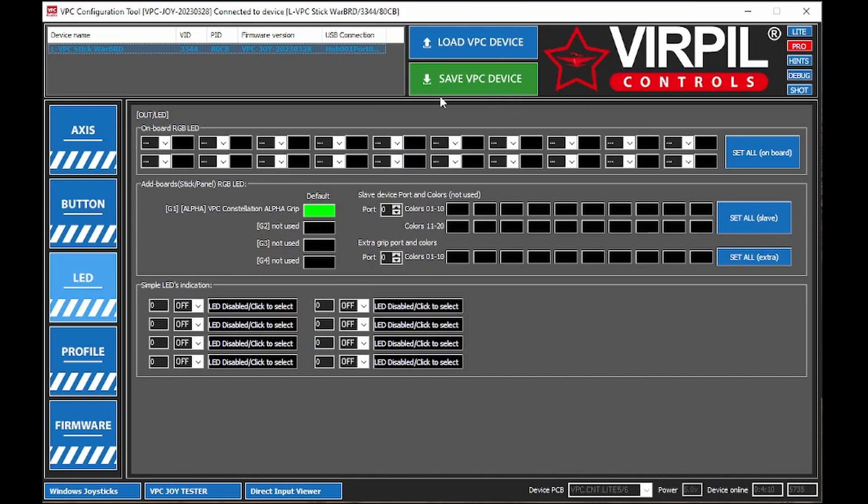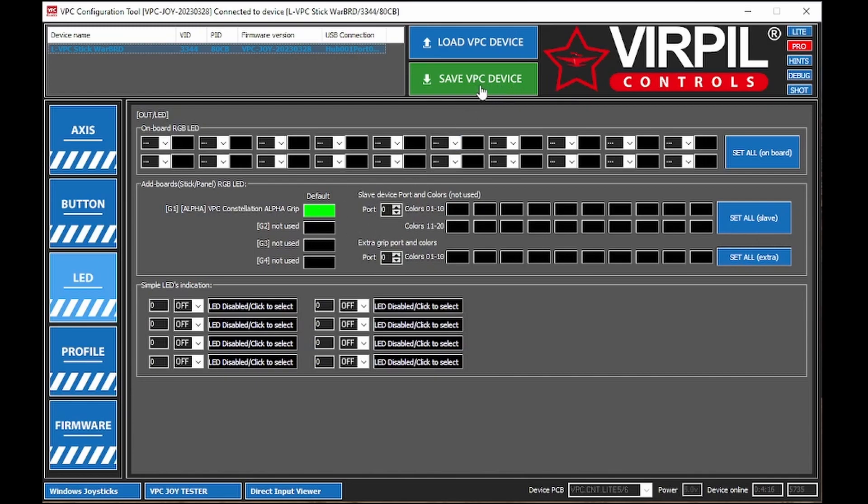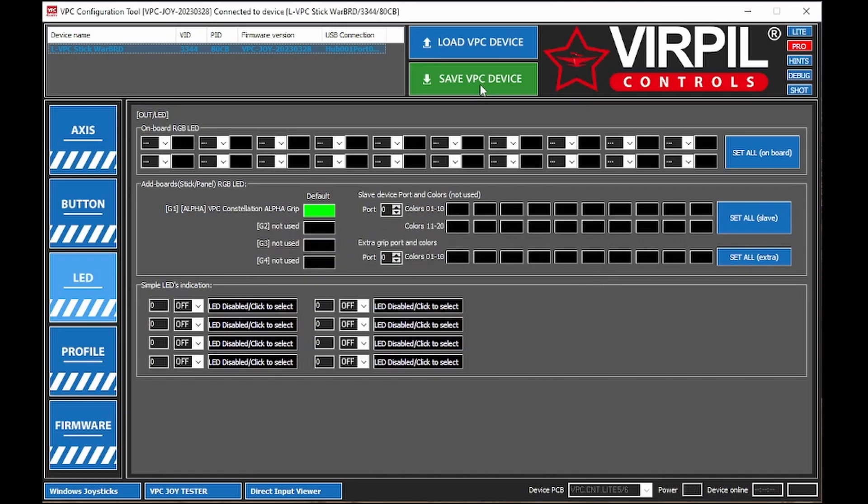VPC to device, because you'll notice your LED hasn't changed on your joystick yet. Once you click this, it's going to do the little download, disconnect, reconnect thing. Yep, disconnected. And once it reconnects, your LED should change on your device.